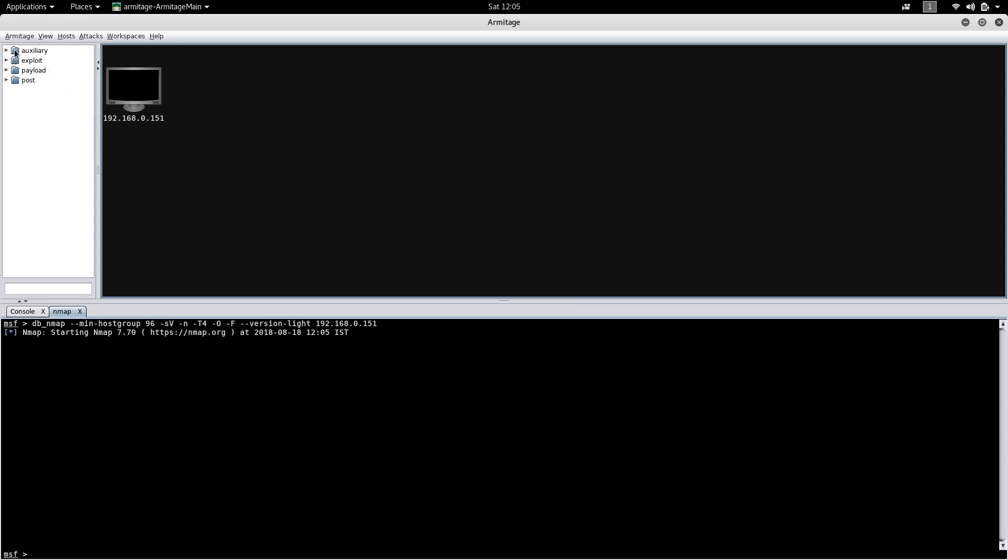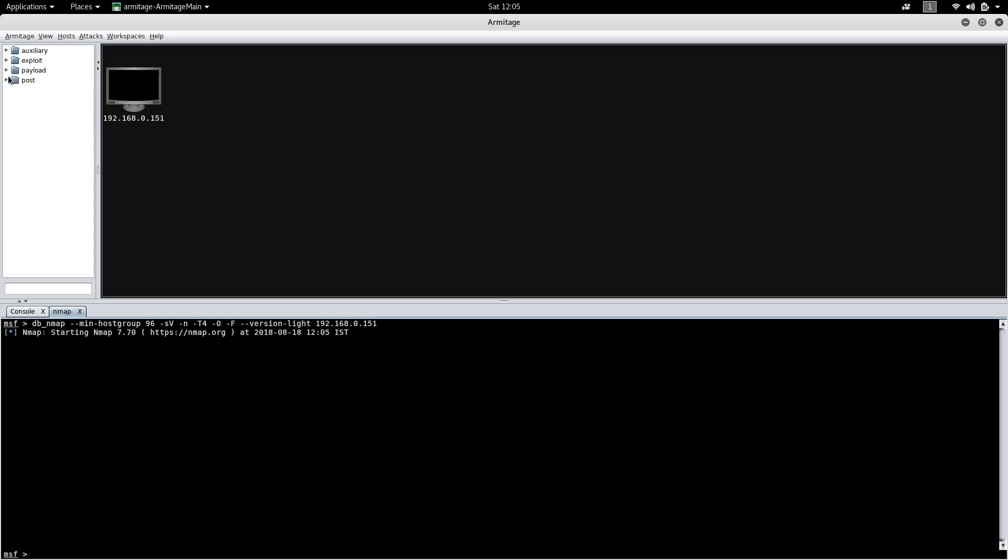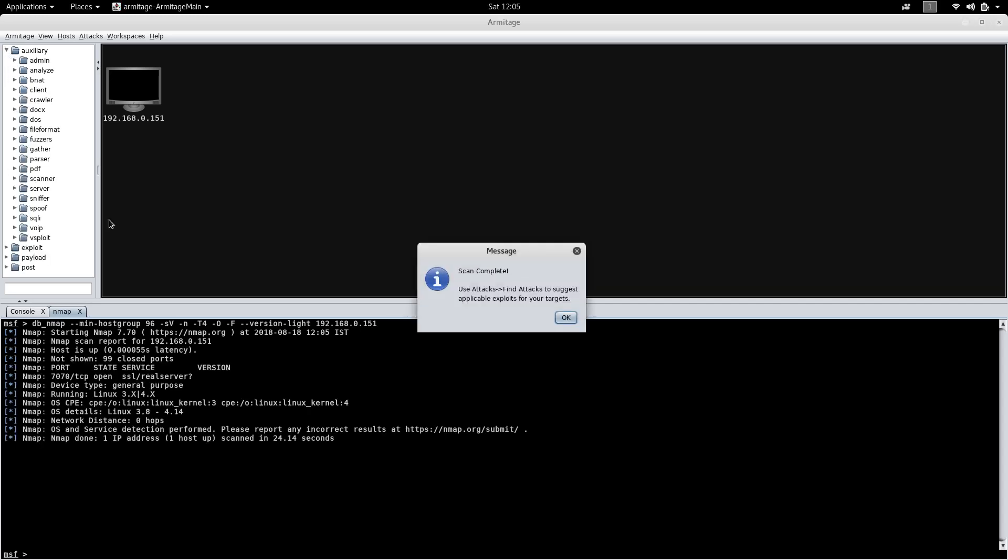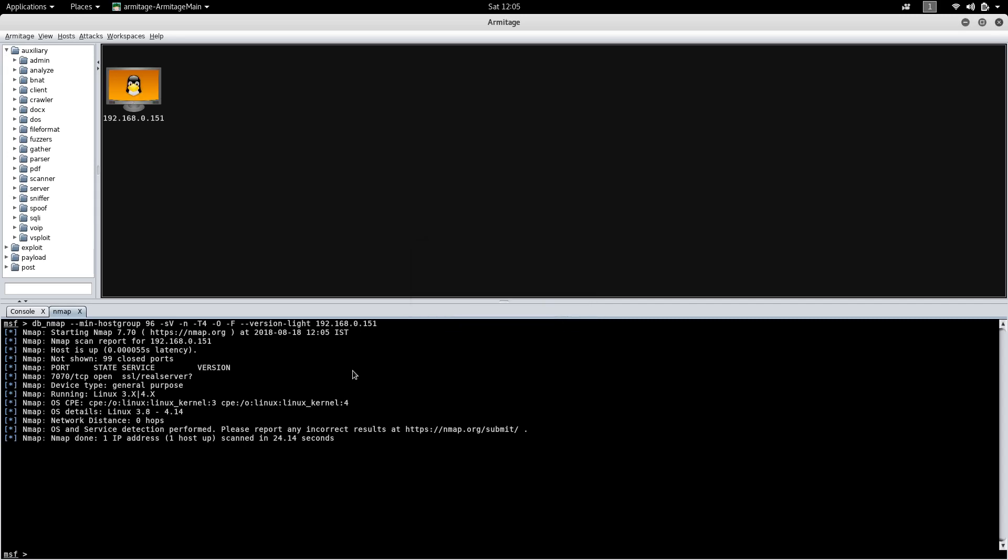It will detect the OS and automatically it will change the icon here. Here you can see all the modules which you've seen in Metasploit framework, they are being listed. The scan has been completed. It has detected that it is a Linux OS.